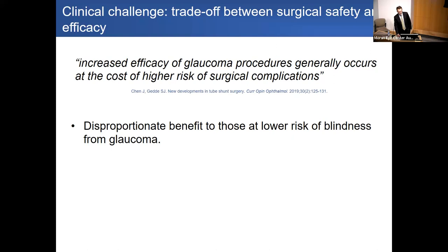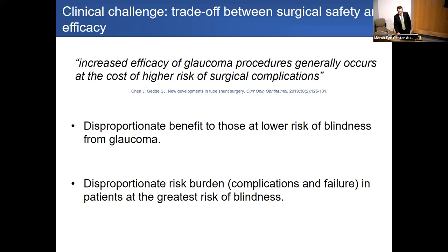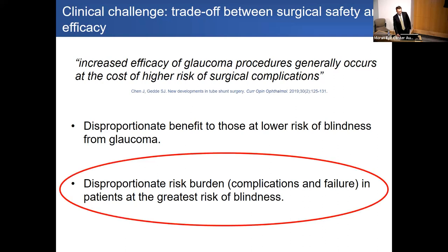These surgeries disproportionately benefit those at lower risk of blindness from glaucoma, while placing a disproportionate burden of complications and failure on patients at highest risk of vision loss — a burden that is even greater for patients with advanced disease who must travel significant distances for care, whether in rural areas or internationally.